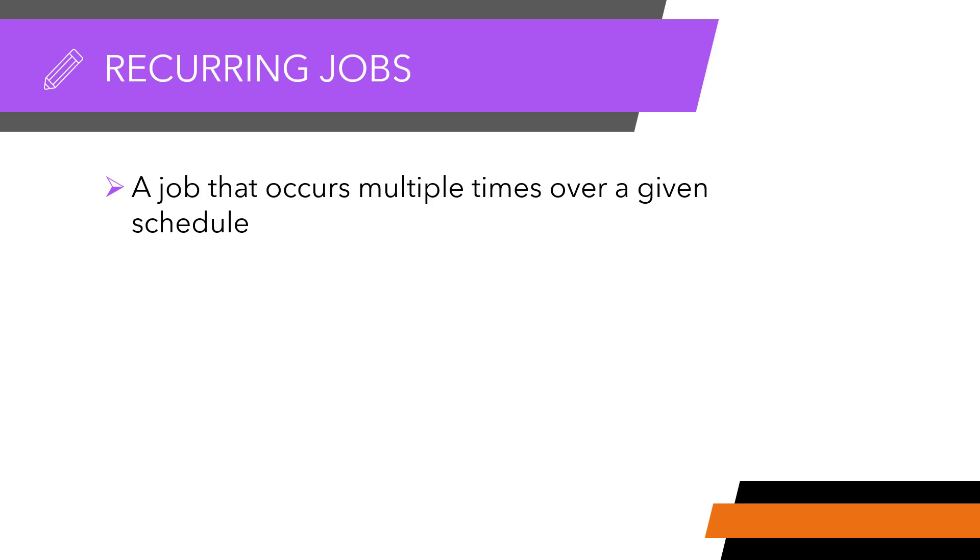This could be a master schedule such as weekly Thursday, or a custom schedule that you create on the job to be used only on one job on one account.